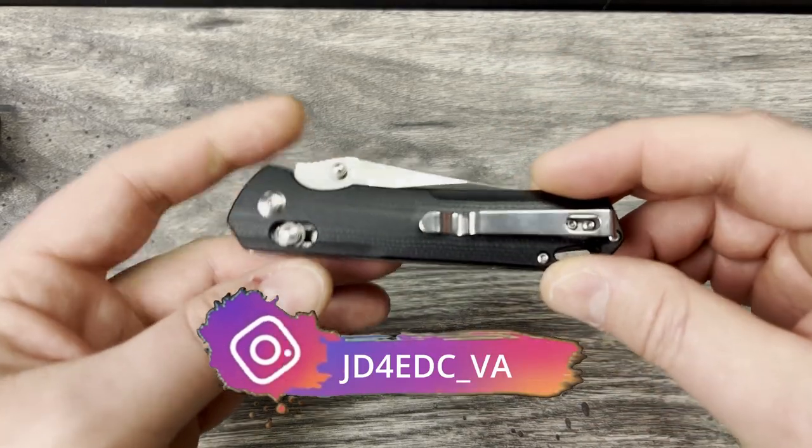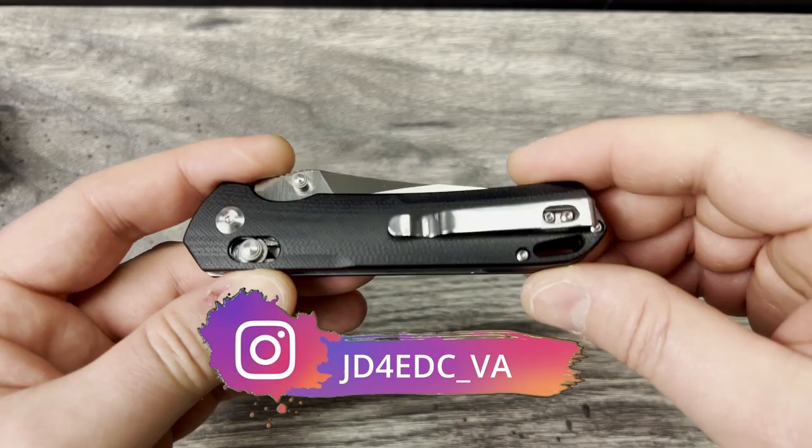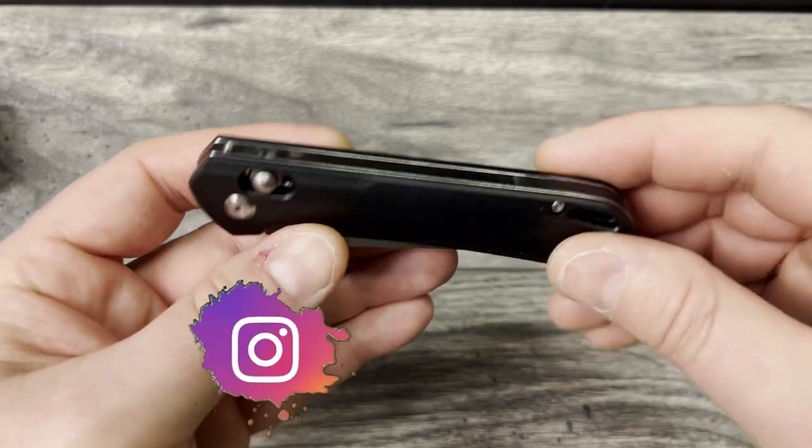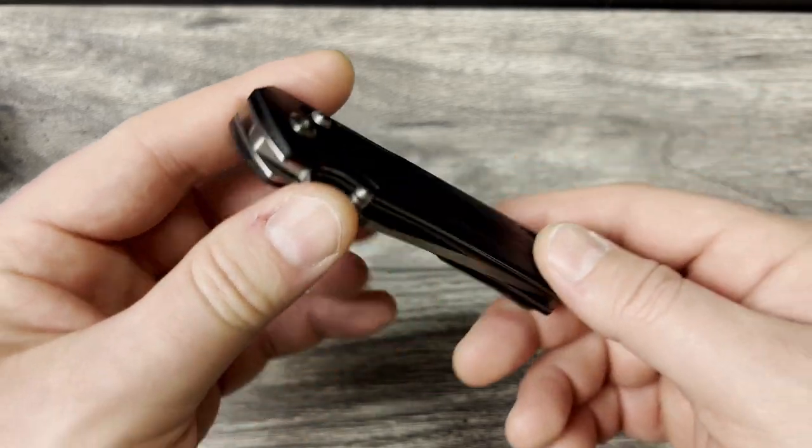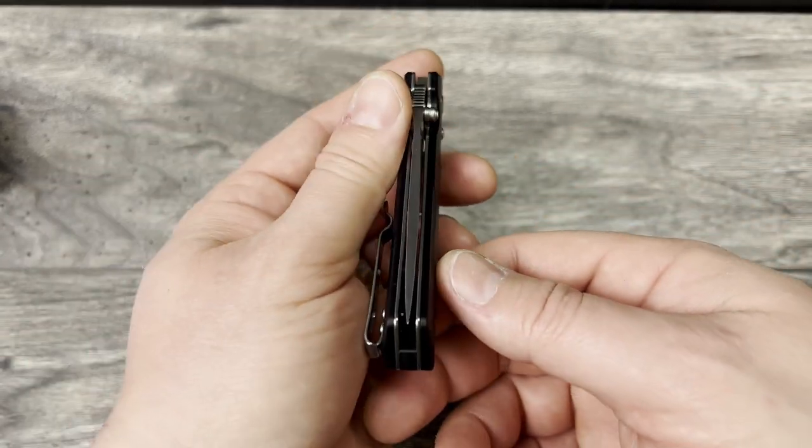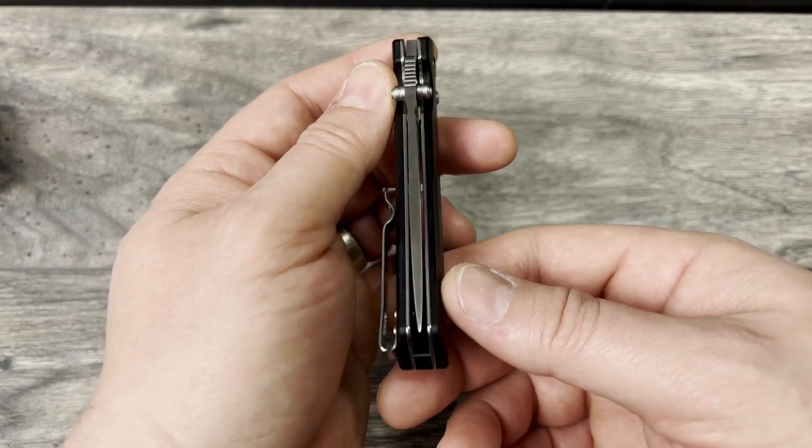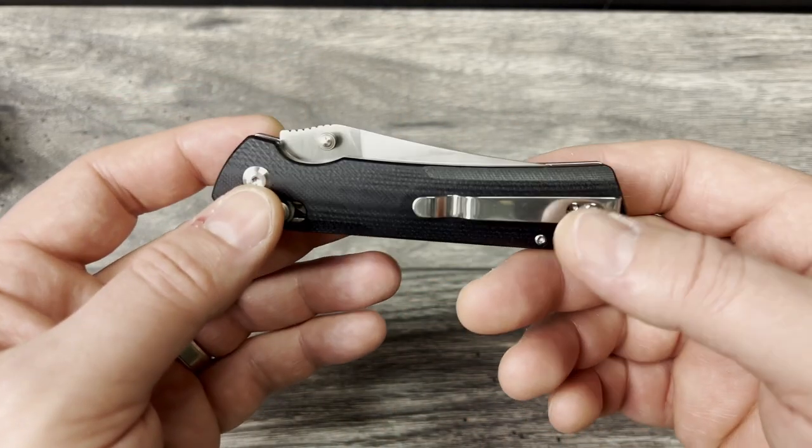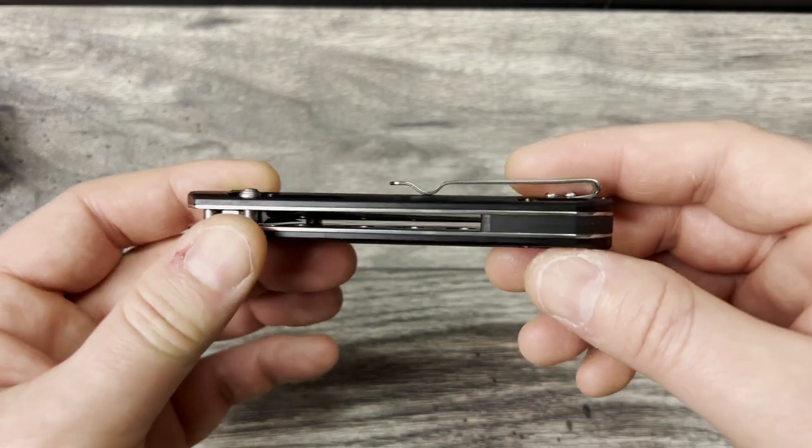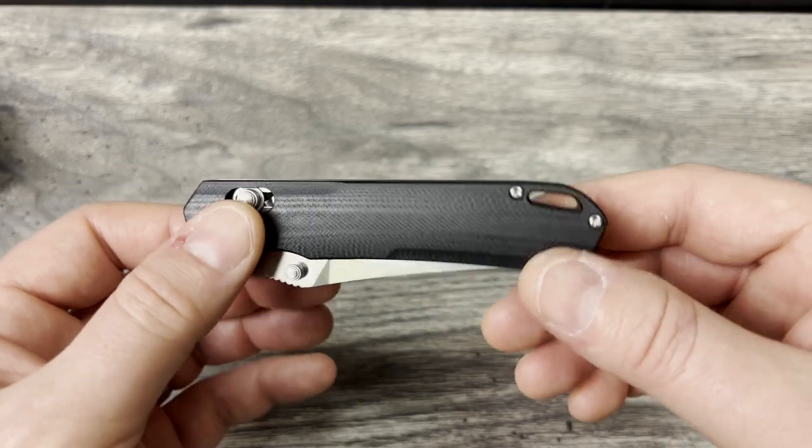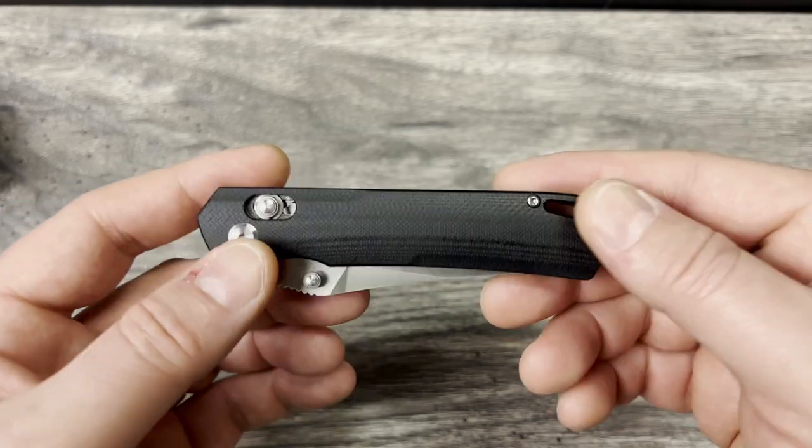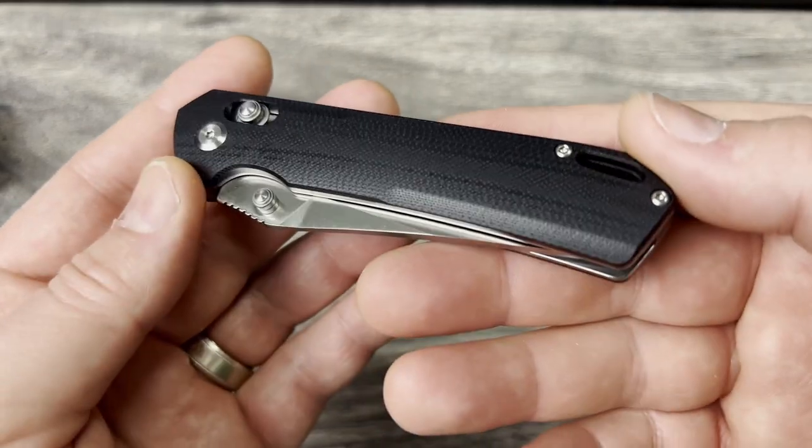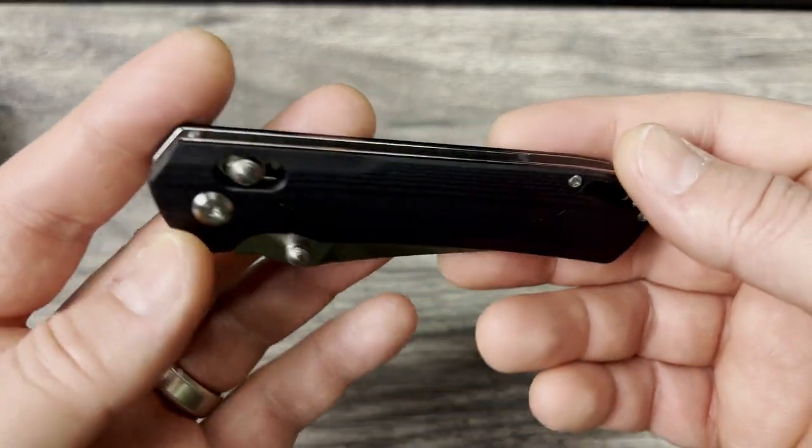This is an unboxing if you're not familiar with my channel. I just basically have a look at the knife, give it a once over and let you share in the experience of opening the knife. What will happen is I'll carry it, use it for a little while, come back and give my full review.